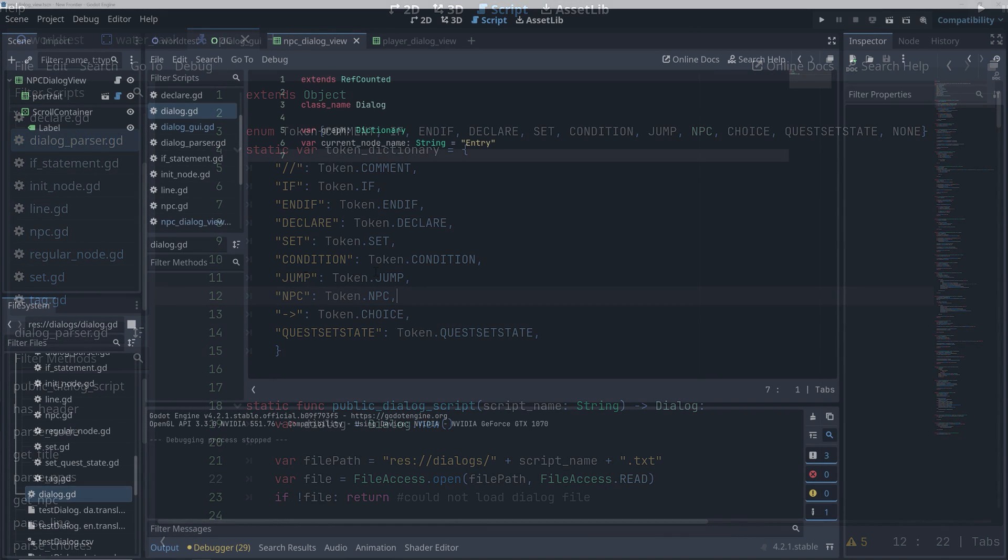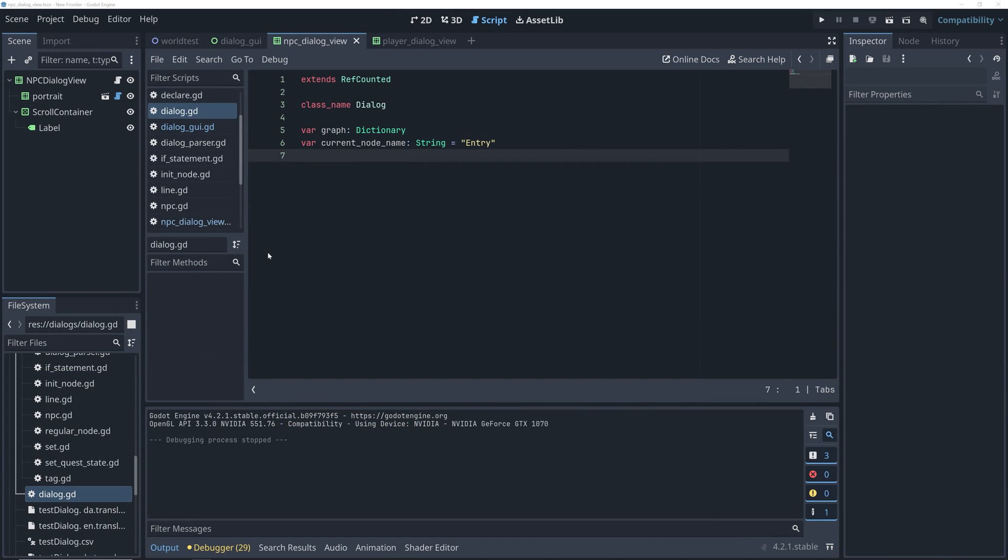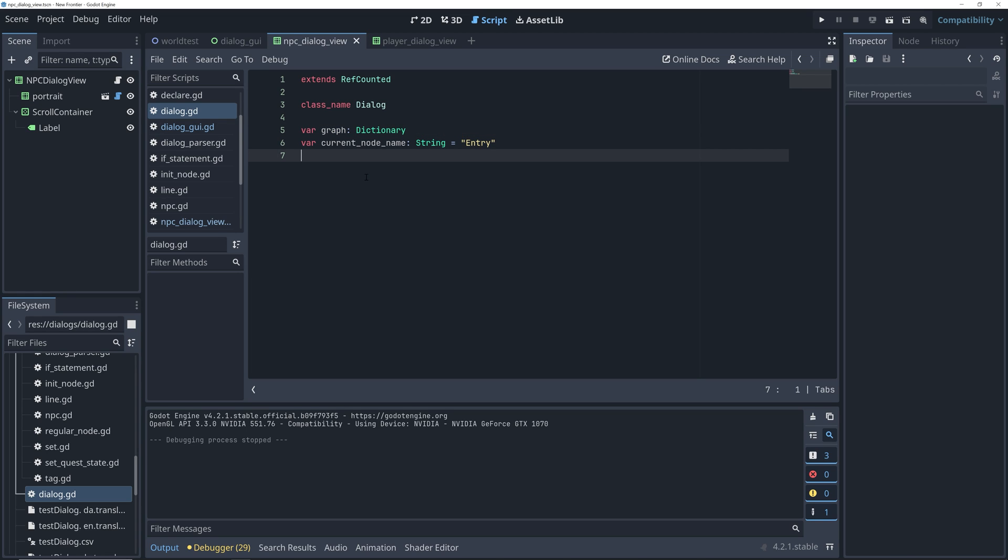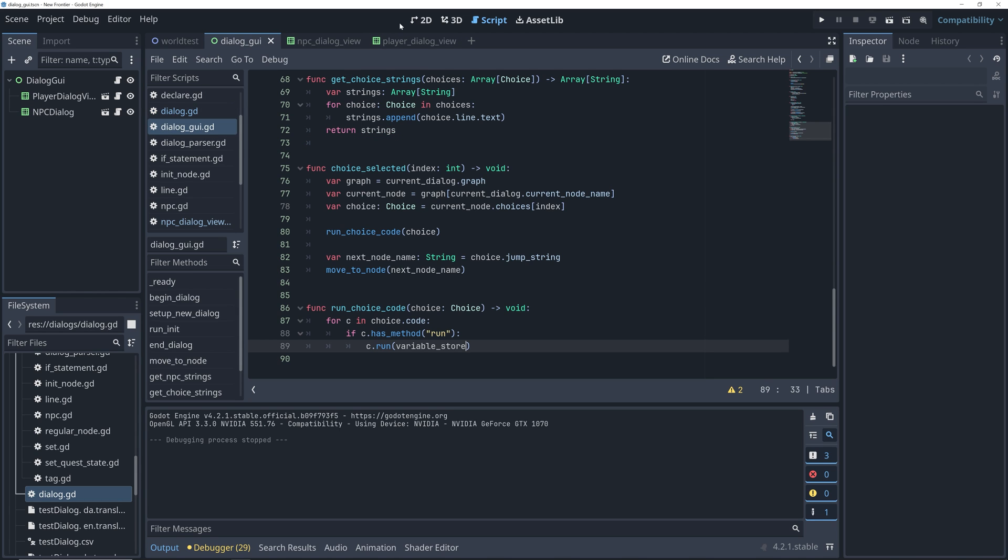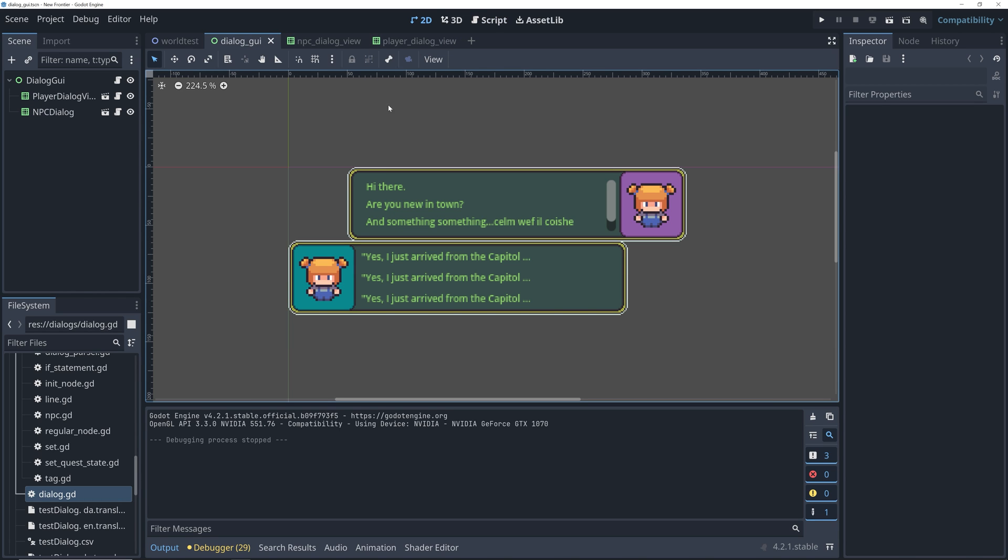Once the parser is done with the script, it will have created a dialogue graph. This is actually just a dictionary of dialogue notes with the titles as the keys.